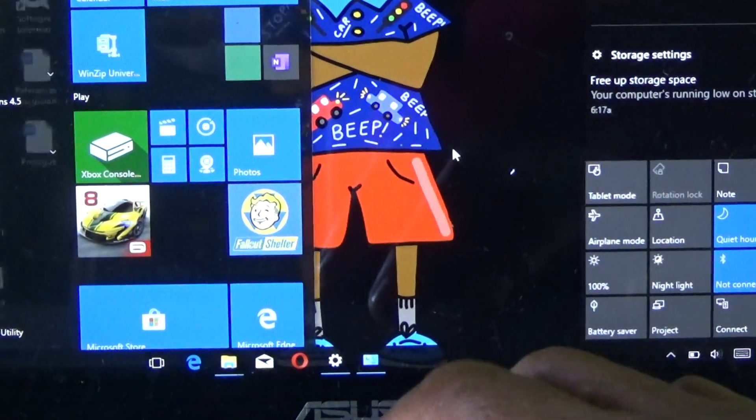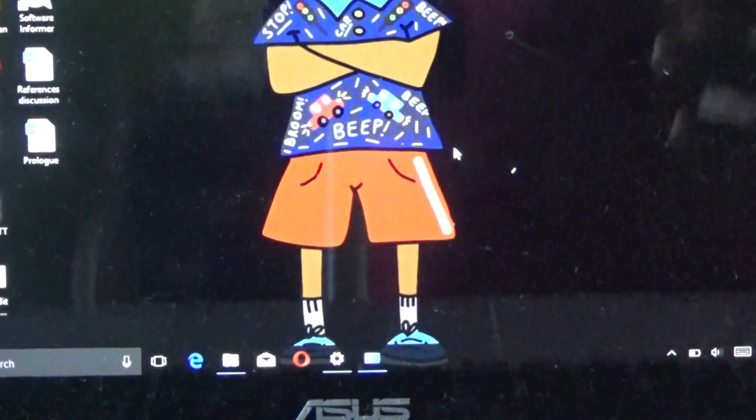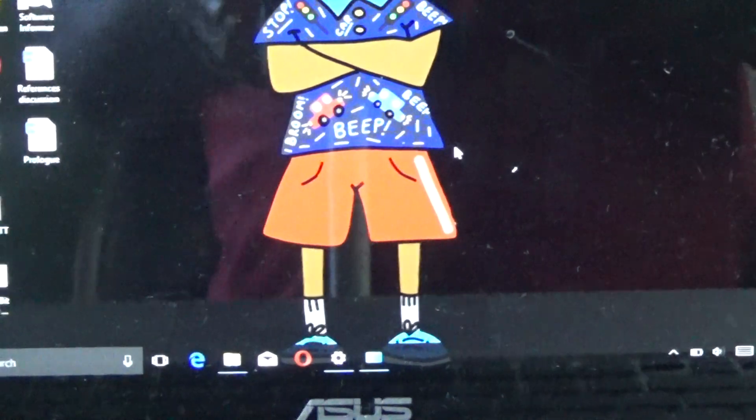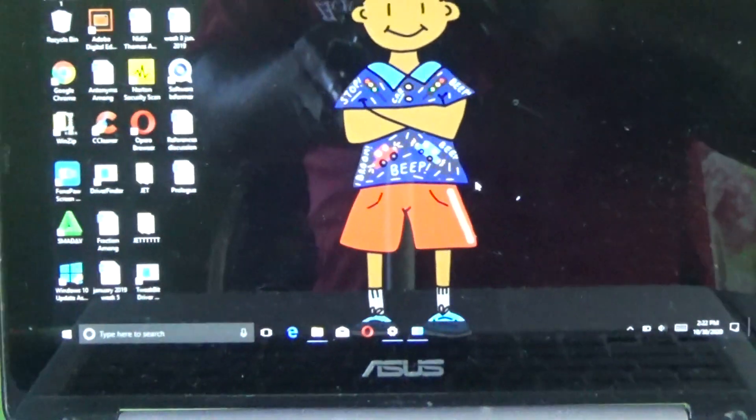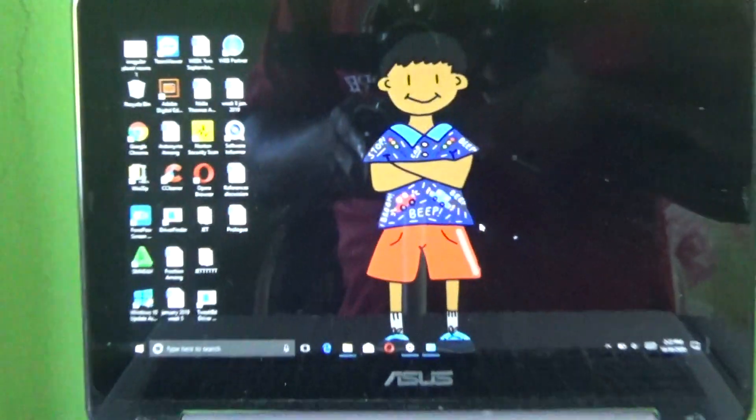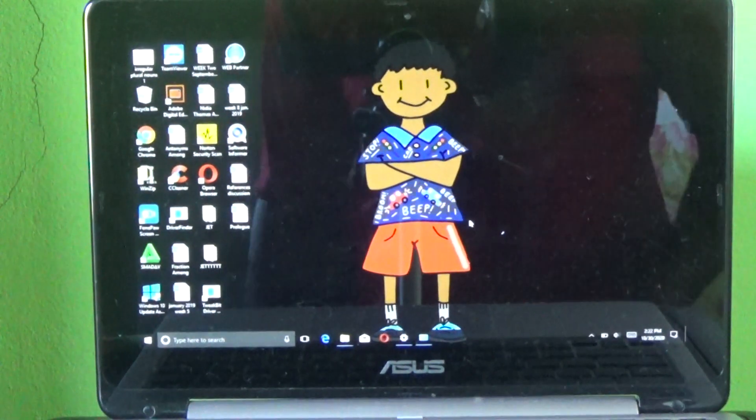It will now go back to desktop mode. As you can see, it's now actually in desktop mode.